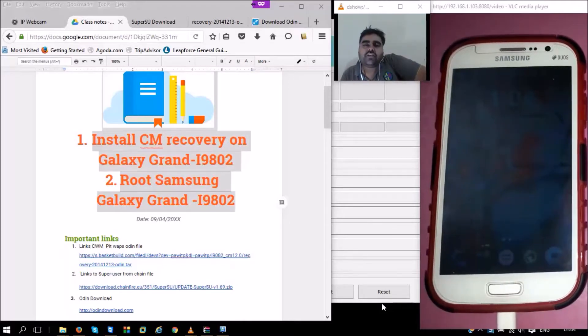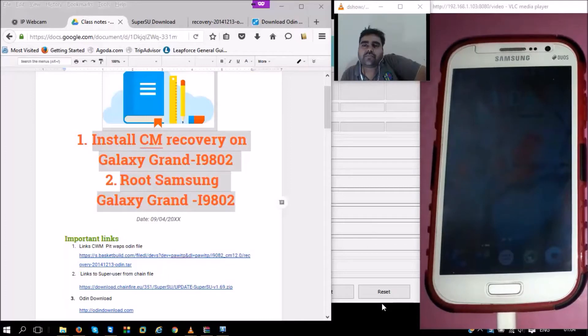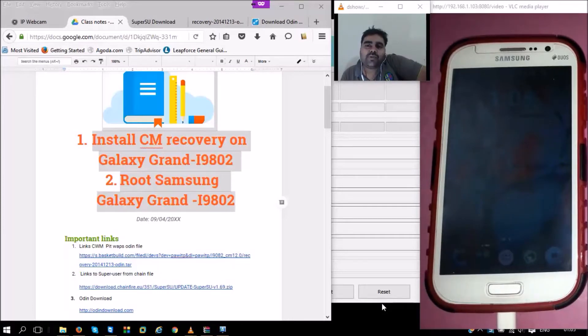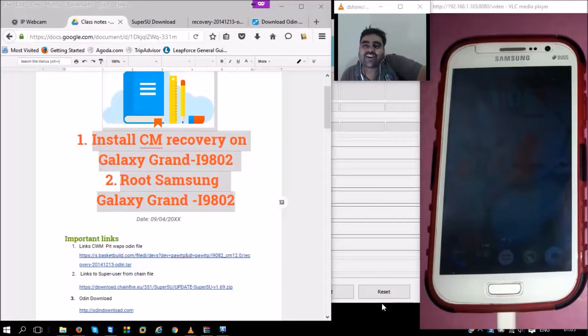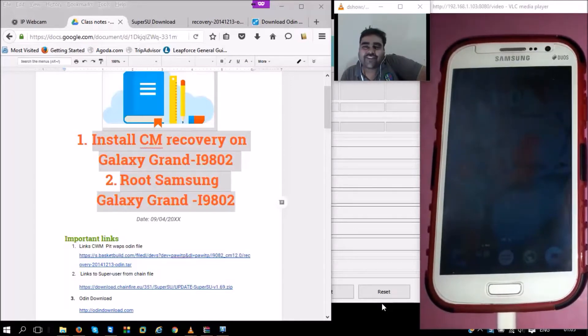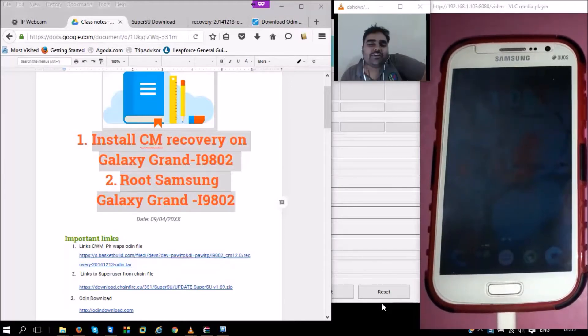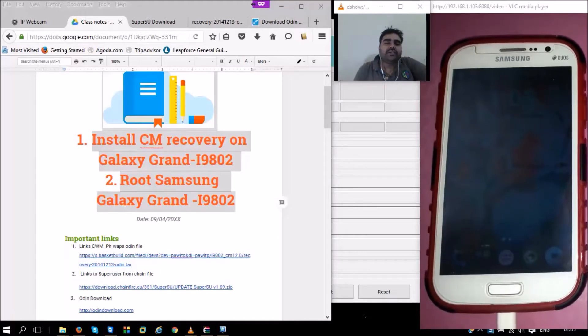So how do we install ClockworkMod recovery? Before we go to the first thing, what is ClockworkMod recovery? I don't know, but what it does is very interesting. It helps us install Android Marshmallow on our phones, and that's why we need to learn about it and install it even if we don't know anything about it.